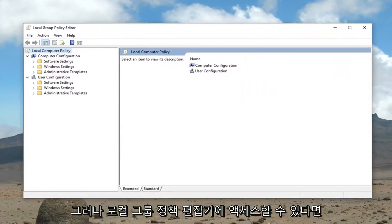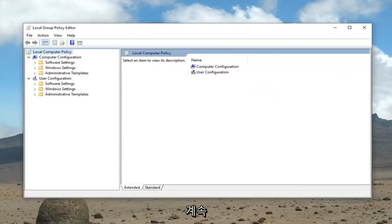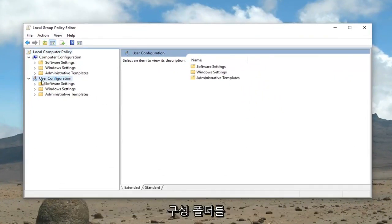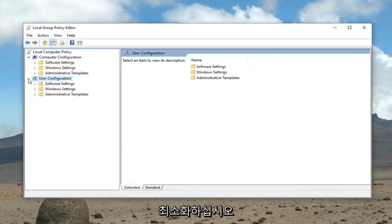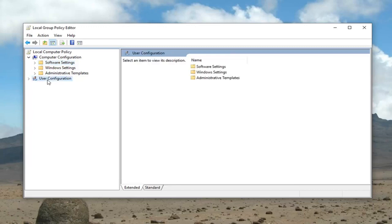However, if you're able to access the local group policy editor, we're going to go ahead and minimize the user configuration folder. So I'm just going to left click the little arrow underneath it because there's a lot of duplicate folders on both the computer configuration and the user configuration side.